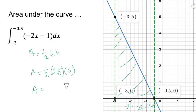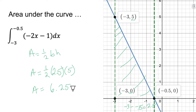We get 6.25. Now I want to show you the new technique and show that it gives exactly the same value. Then we're going to use it for shapes that are not easy to find the area underneath using geometry.